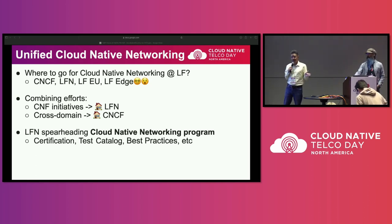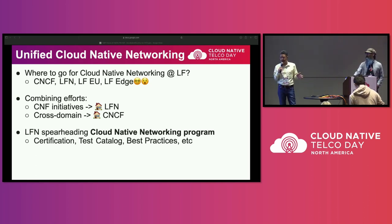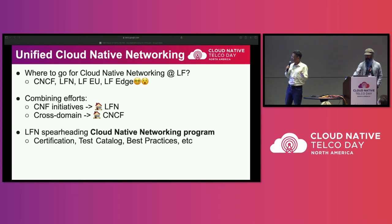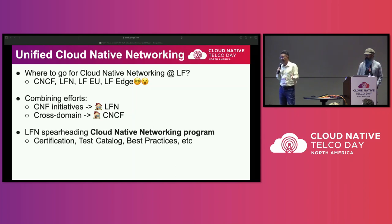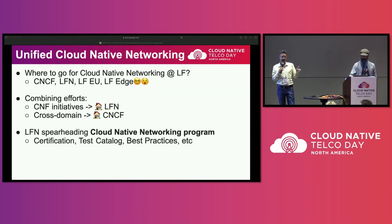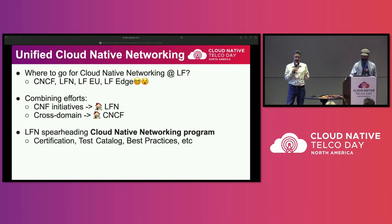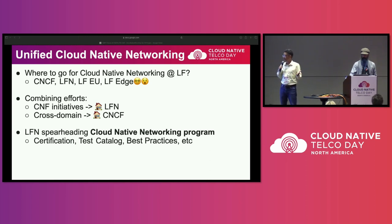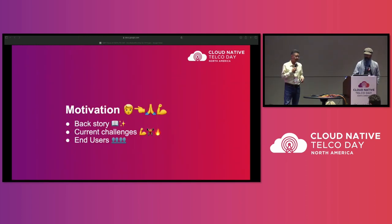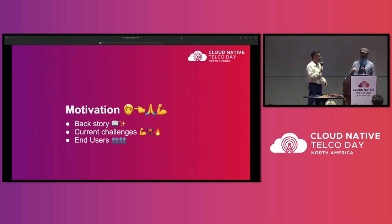What we are currently spearheading is focusing on two areas: certification of network functions, and a test catalog to help that certification. We're also bringing in and keeping some of the work that's been done in past years around best practices, and we expect this program to grow over time and add other aspects. Now I'll hand it over to Tyler to provide more details.